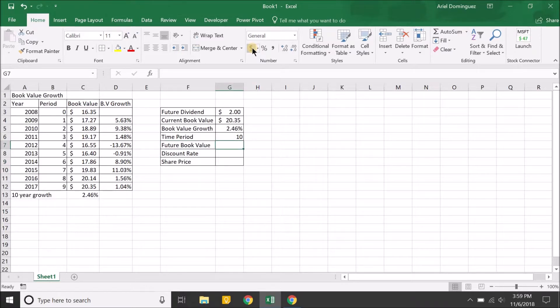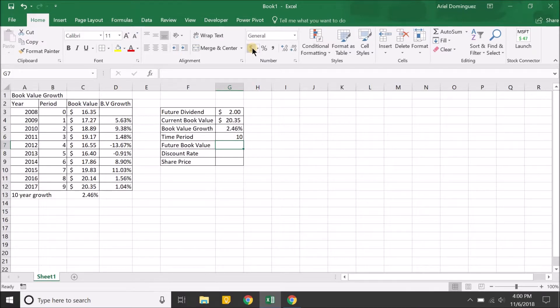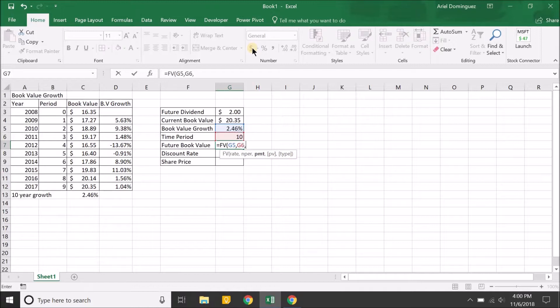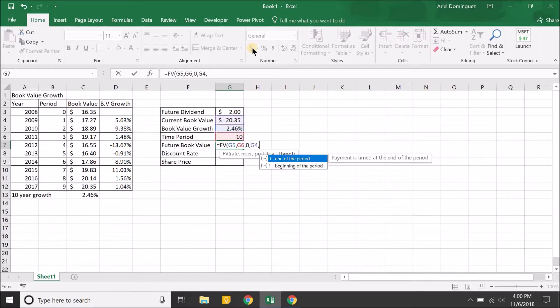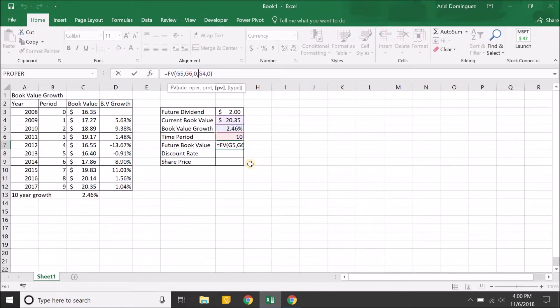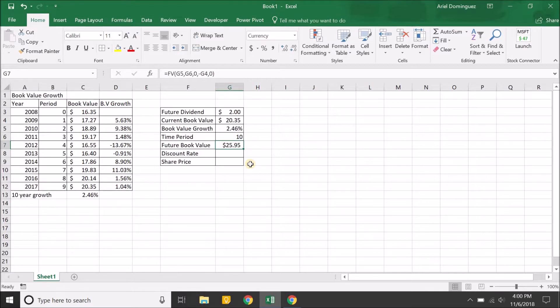Let's get the future book value. The future book value—all we're doing is we're saying that the current book value right now is $20.35. It's going to grow at 2.46% each year for 10 years, and in 10 years, what's that book value going to be? To find that we can use the future value function, which will take the rate at 2.46% over the next 10 years. Again, there's no payments here. The present value right now is $20.35. That gives you $25.95. If you get a negative number, you can just put the present value negative and it'll take out the negative. Basically, in the next 10 years, you could expect AT&T's book value to be around the $26 range.